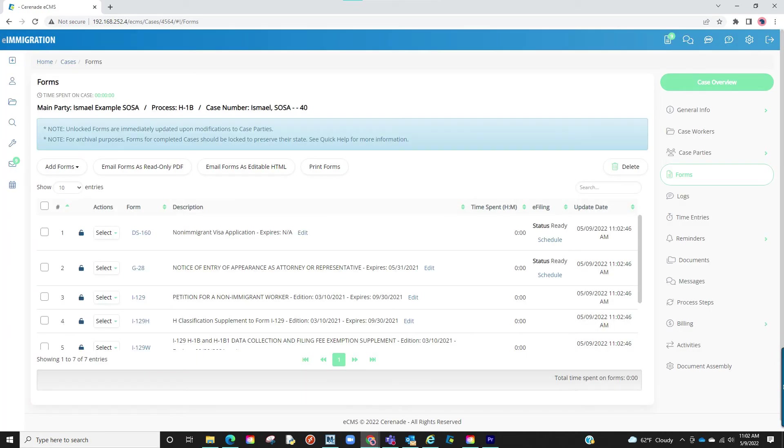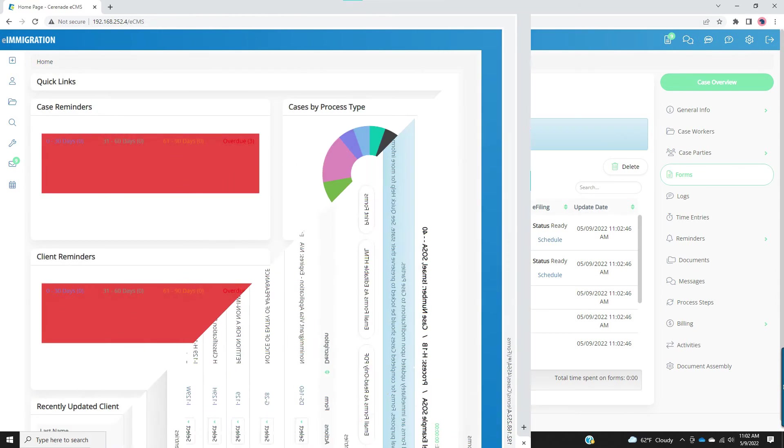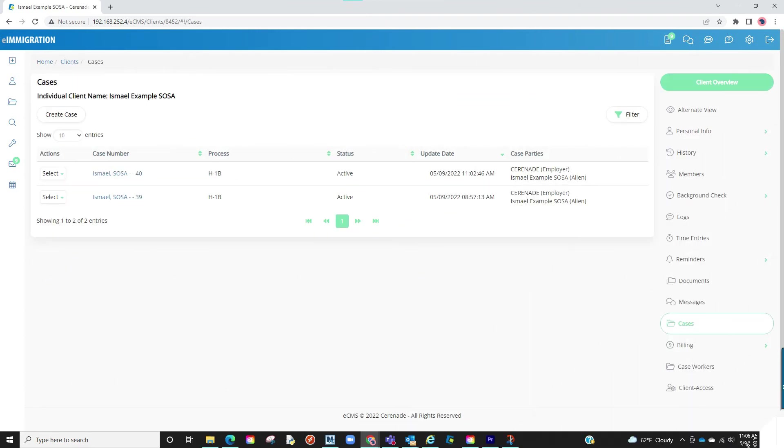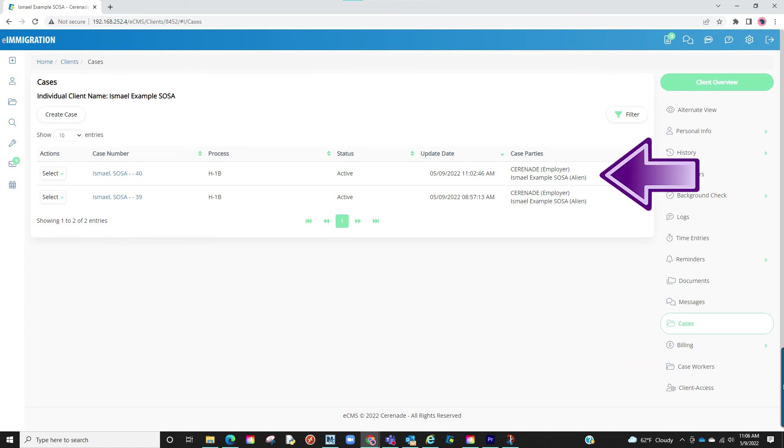Your case has now been created and you should be brought into the case to start working on the forms. If you ever need to come back and access the case, you can search it on the homepage, specifically the Cases section, or if within the client profile, go to the Cases tab and you will find it there.